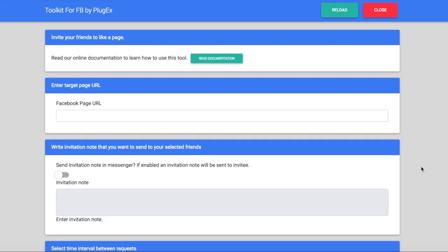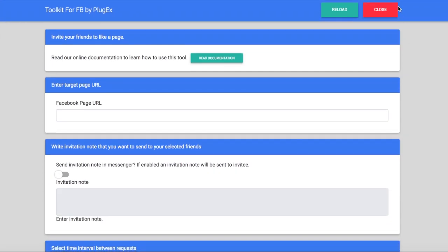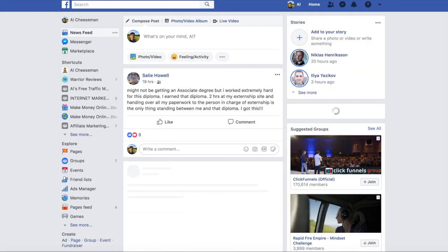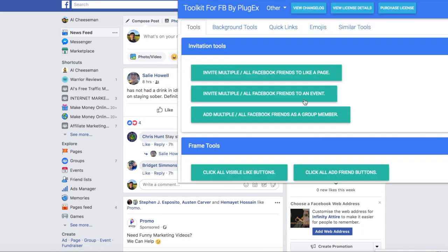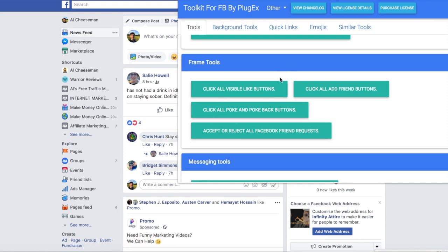So as you can see it's really easy. All the other tools are the same. So if you click on the toolkit and then you just choose which one it is you want.